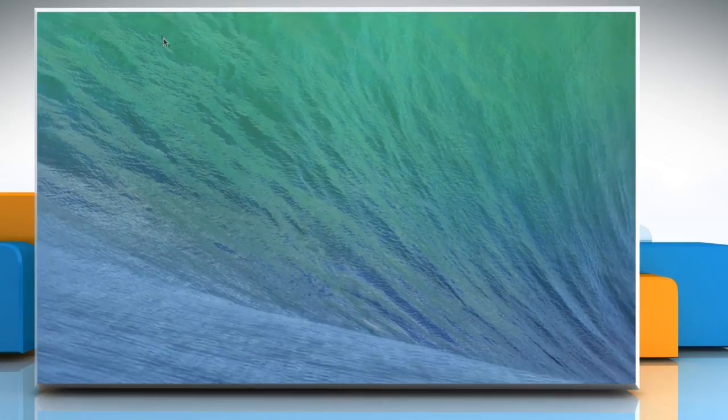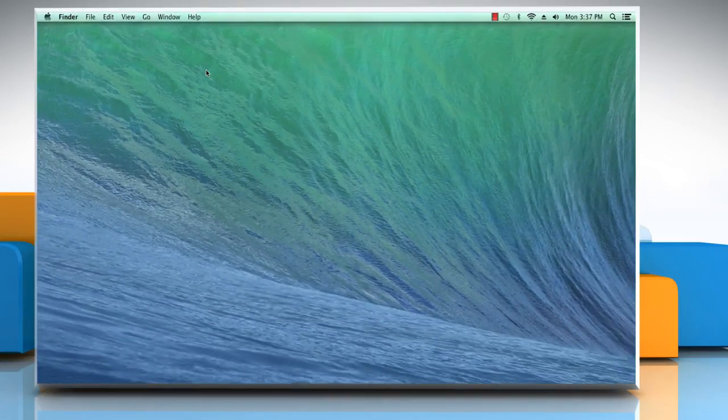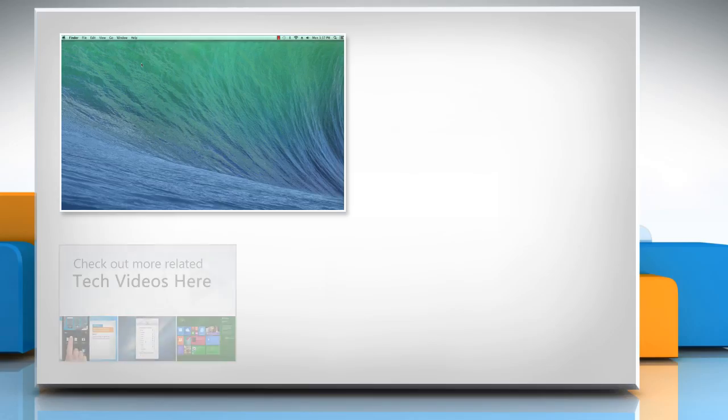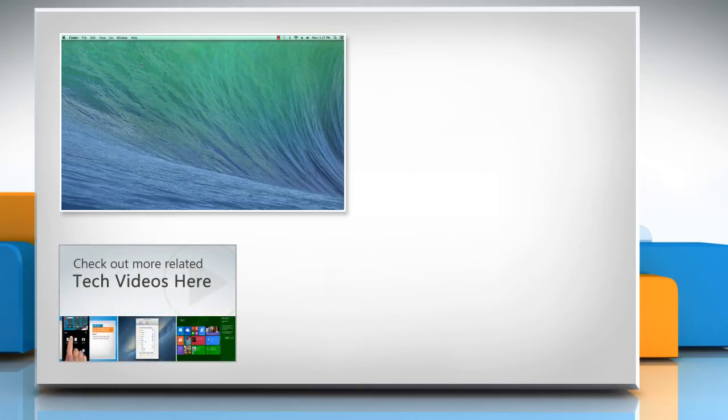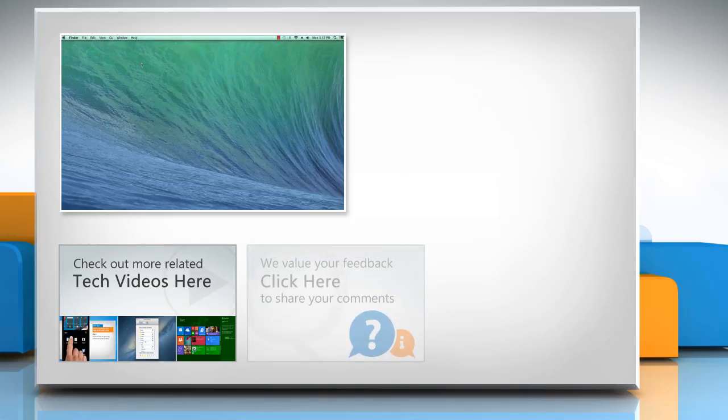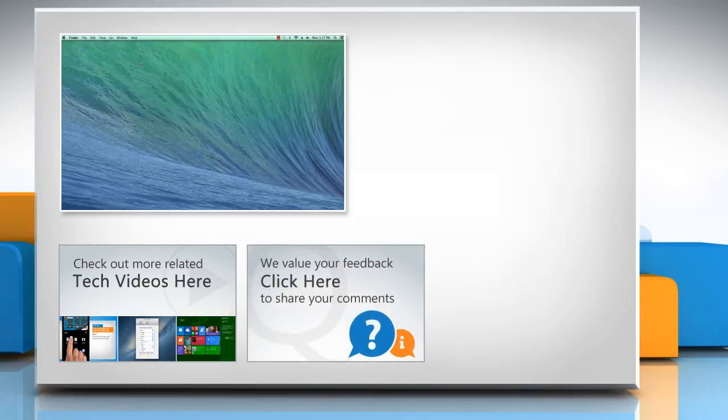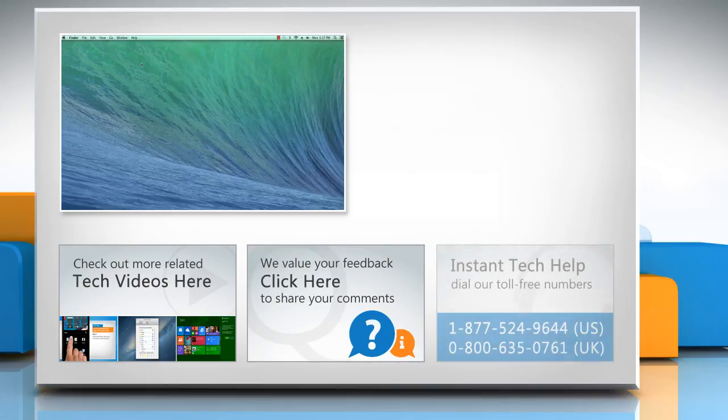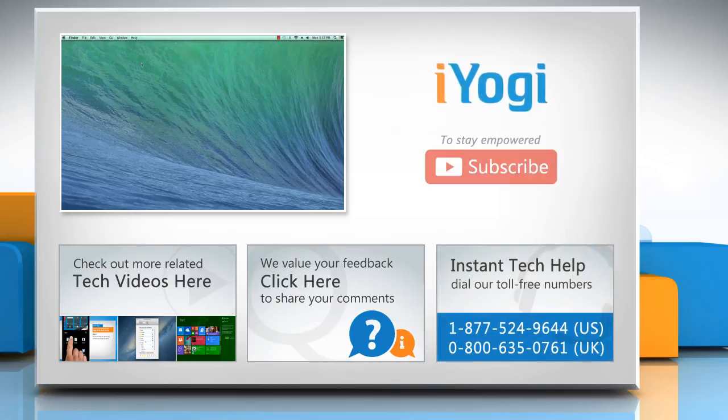Hope this was easy to follow! Thanks for watching! To check out more related tech videos, click here. If you have any query or want to share something with us, click here. To get iOgi tech support, dial toll-free numbers. To stay empowered technically, subscribe to our channel!